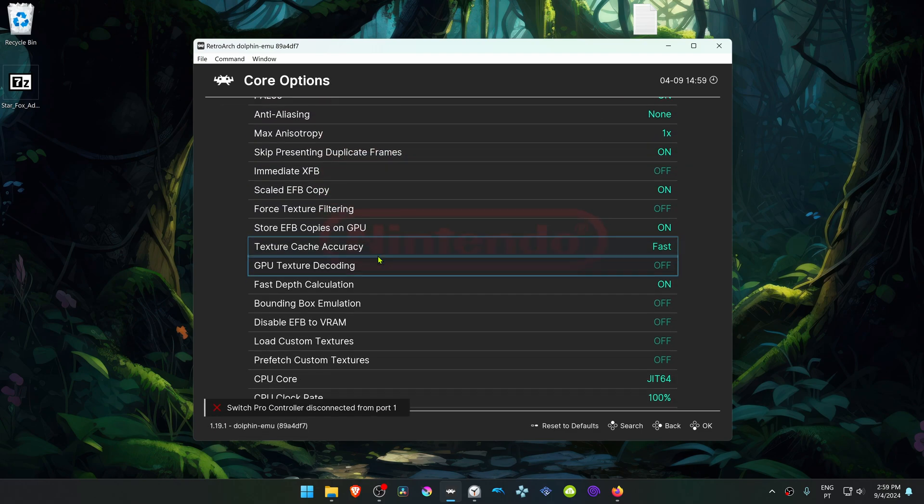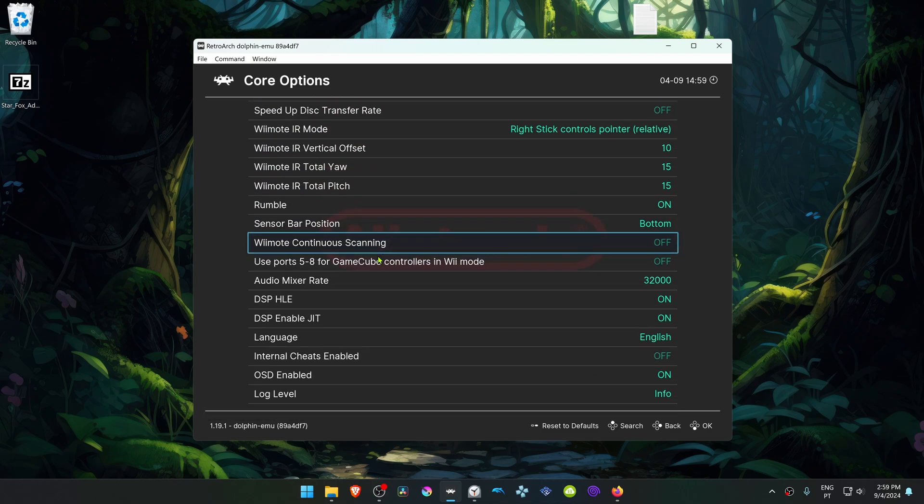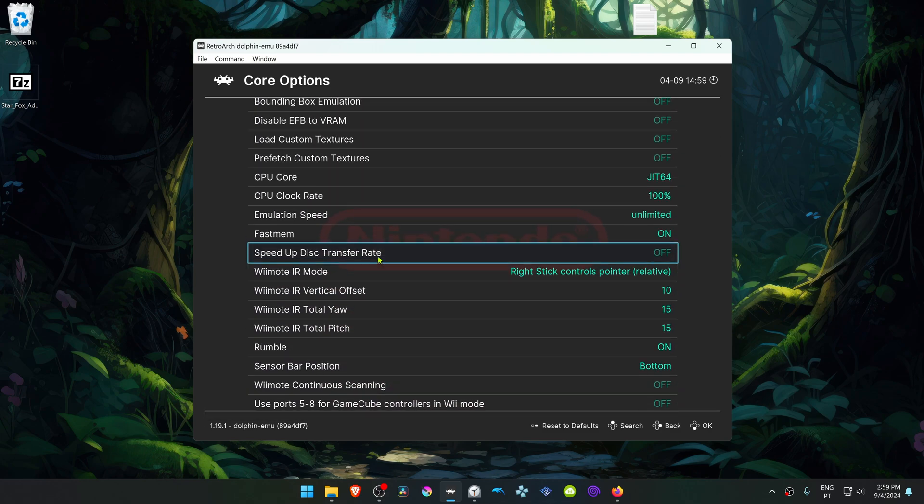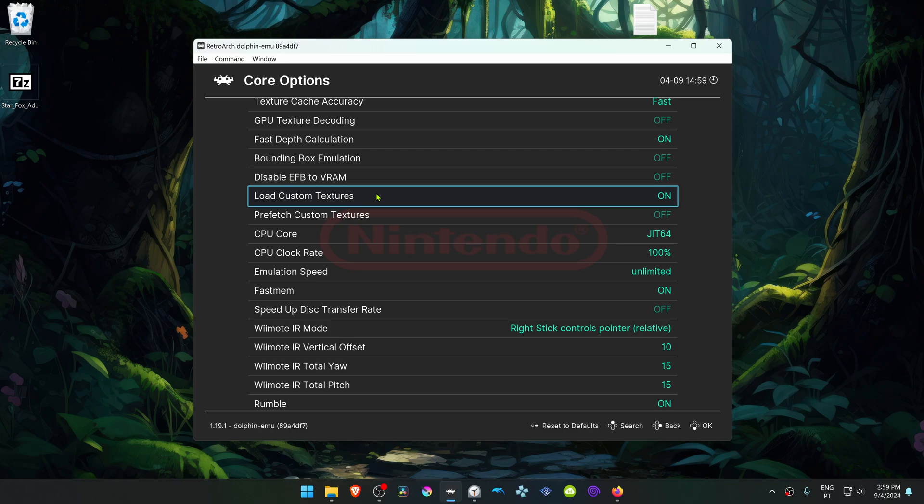Scroll down until you see load custom textures and turn this on. Now close down RetroArch.